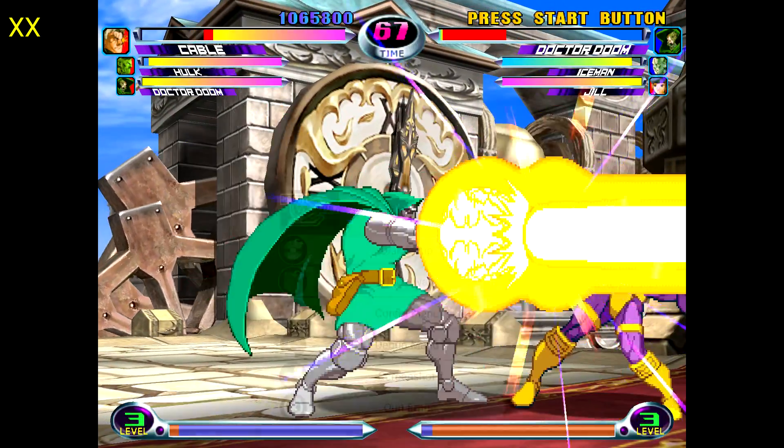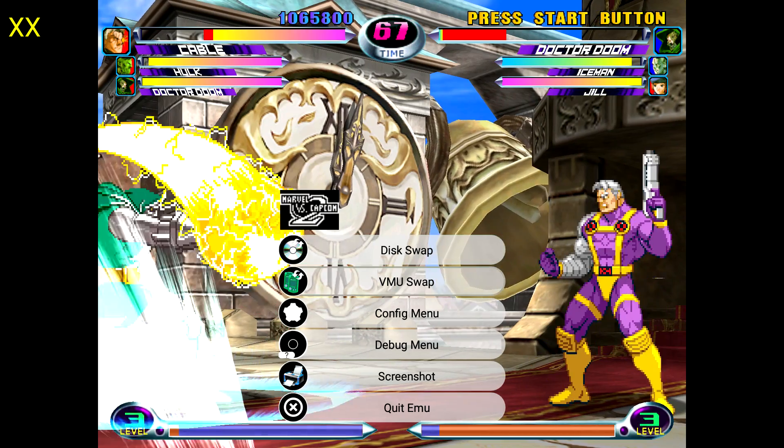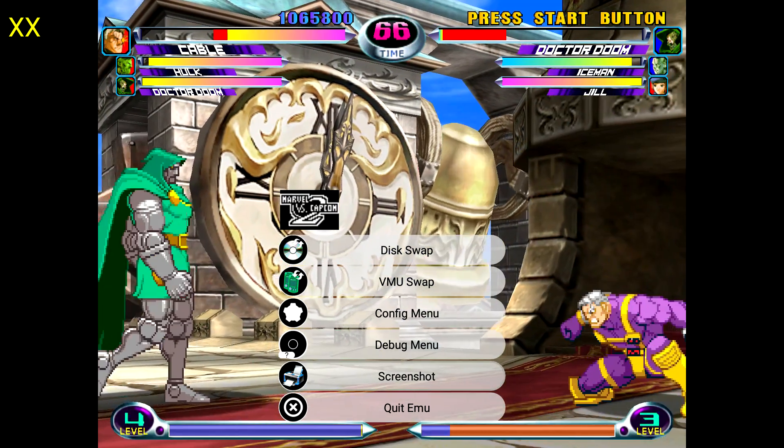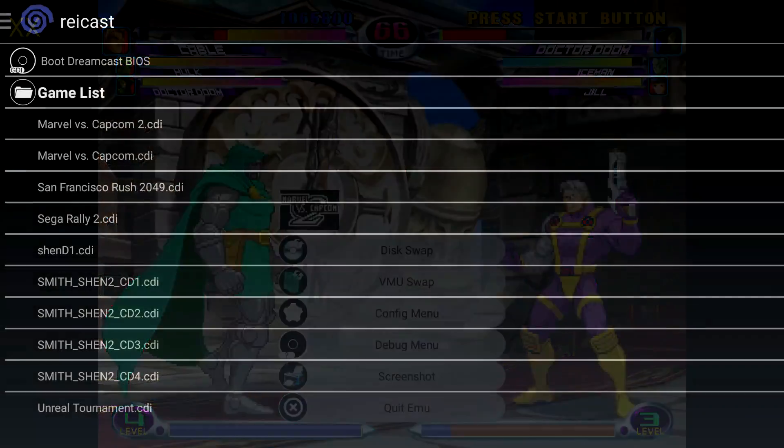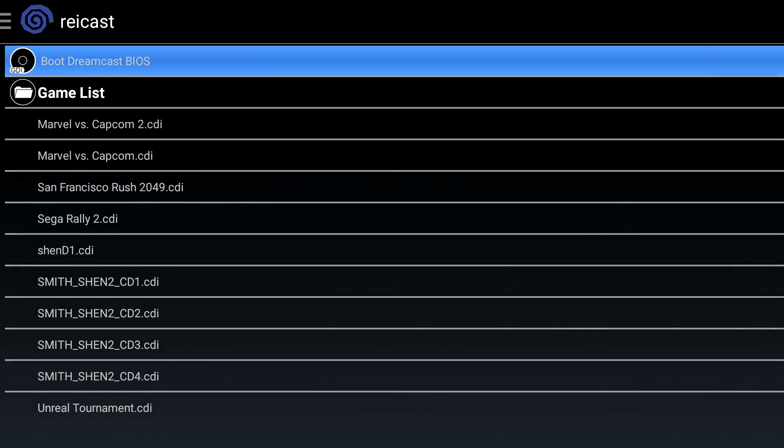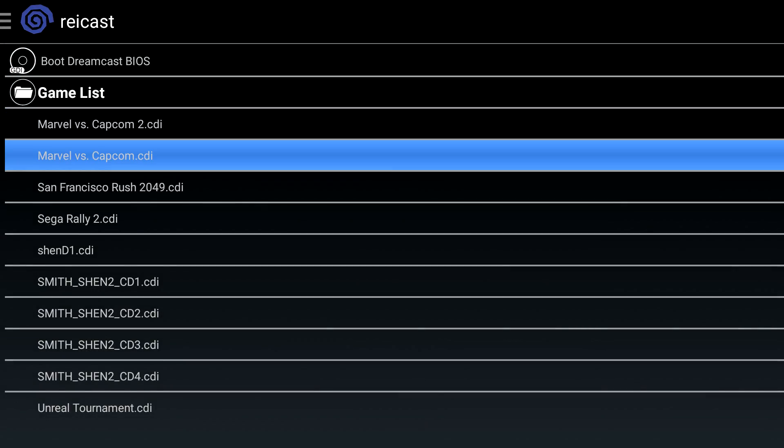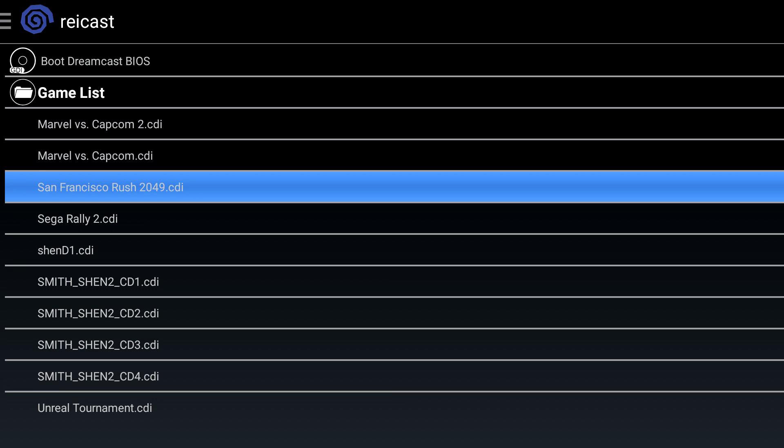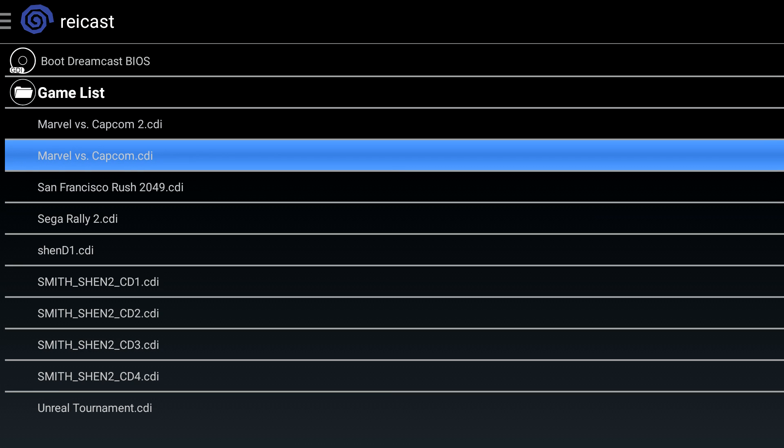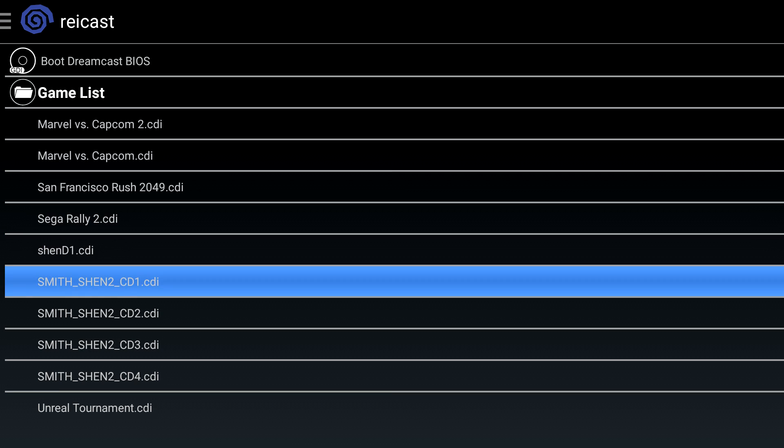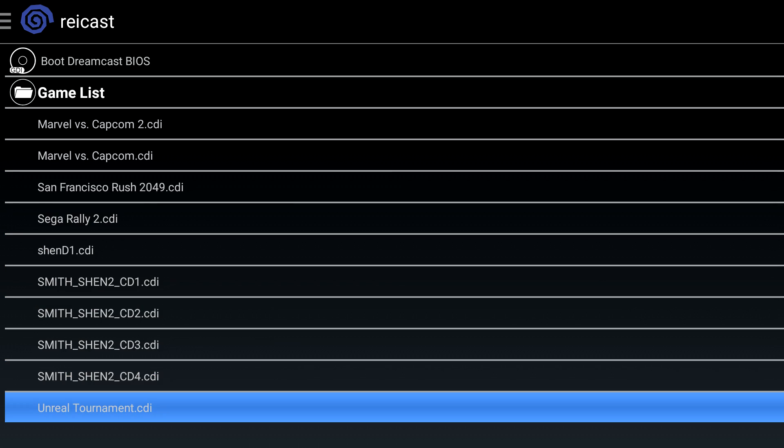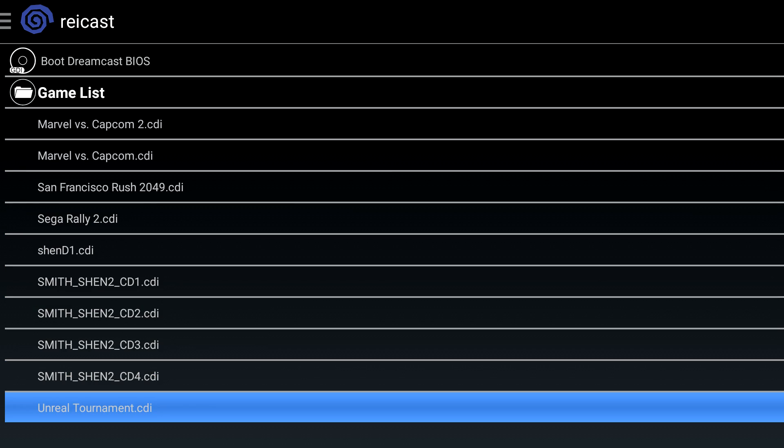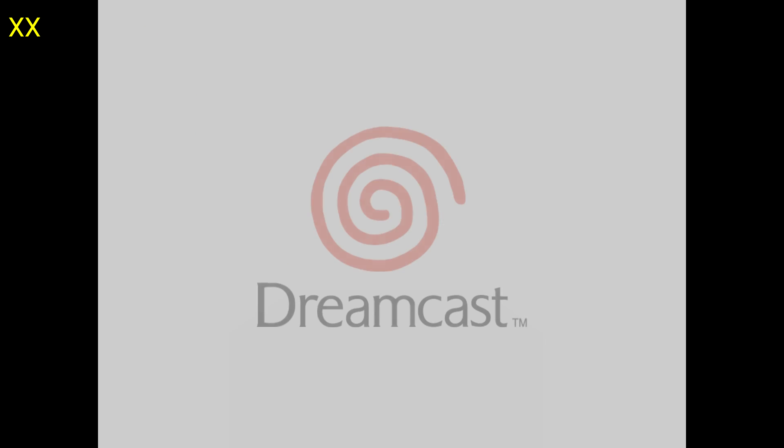So you can see this runs really well. Back out of here. Marvel versus Capcom works really well. And we'll go to Unreal Tournament also, just to show you what kind of performance we get out of this game.